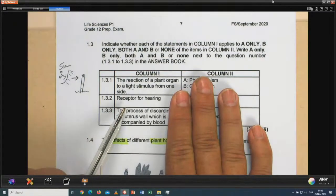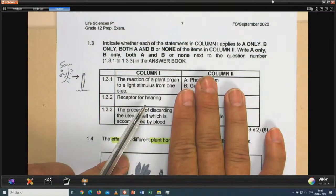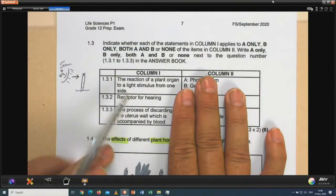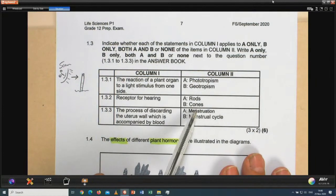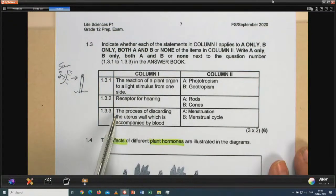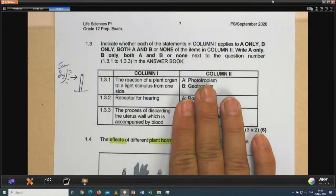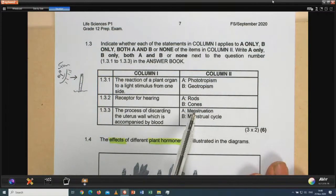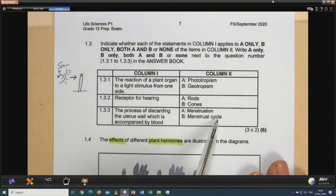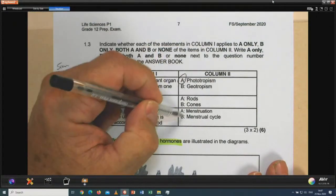A receptor for hearing — in the ear, in the cochlea, it is the organ of Corti. But the options given are rods and cones. Rods and cones are found in the eye, not the ear. So the answer is none. Thirdly: 'the process of discarding the uterus wall, accompanied by blood' — the answer should be menstruation. The menstrual cycle includes many other processes as well, not only menstruation. So the answer is A only — menstruation.